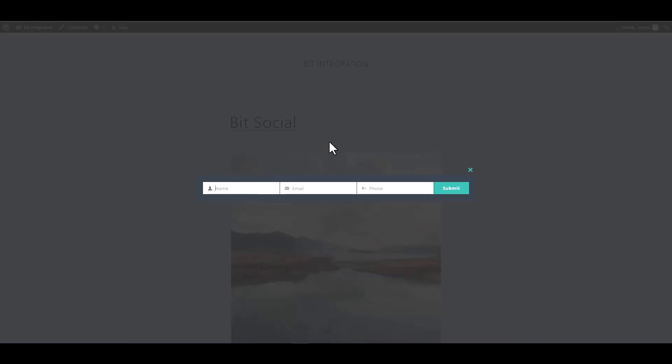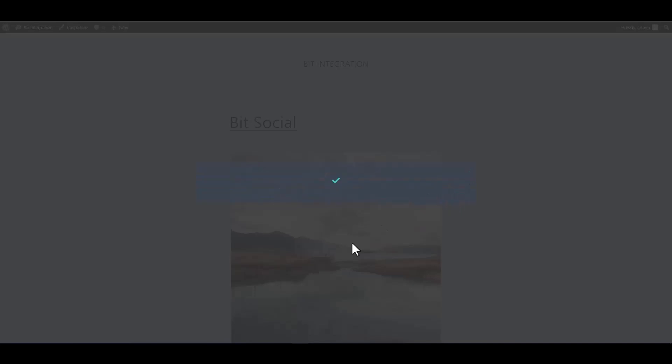Let's submit a form. Submit it. Form submitted successfully.